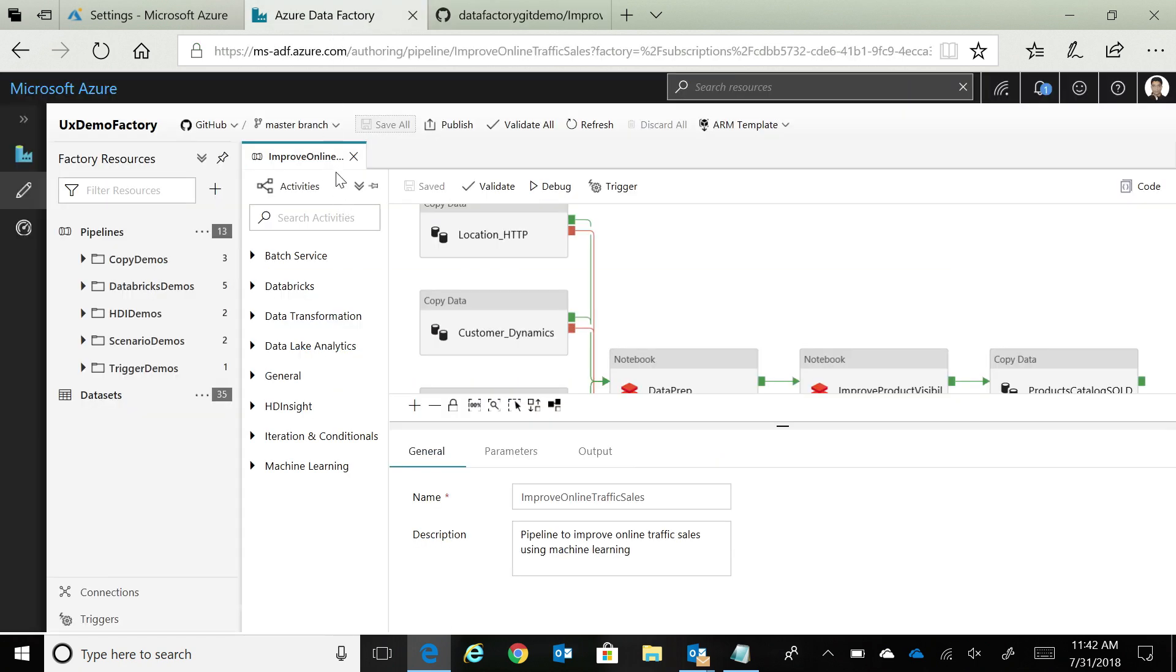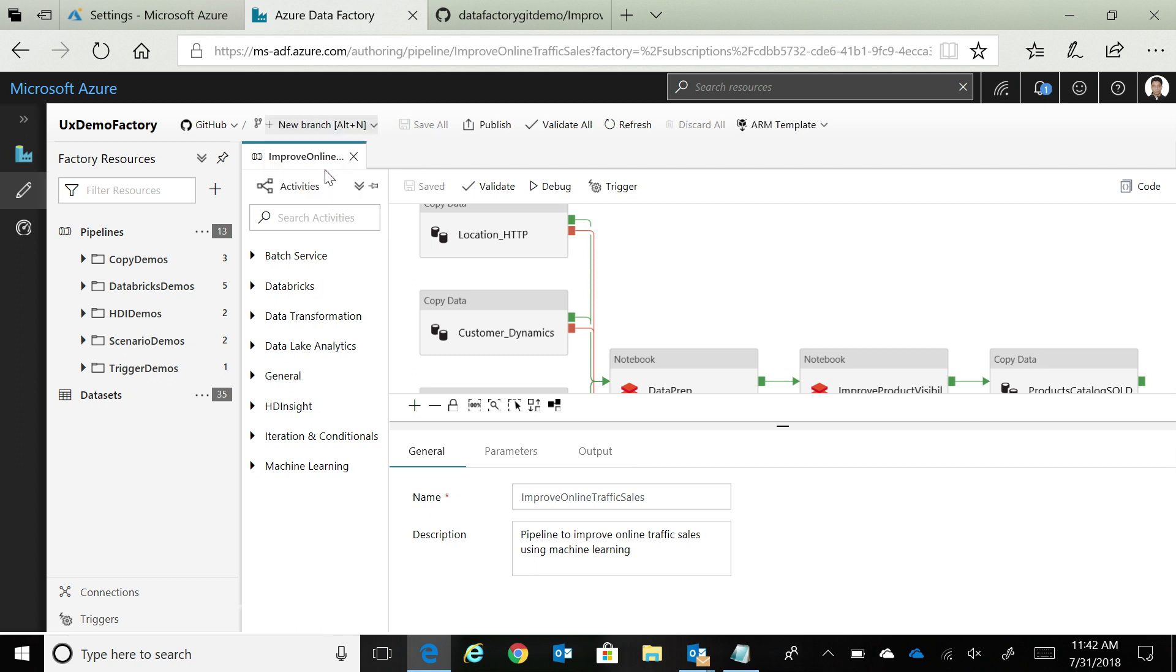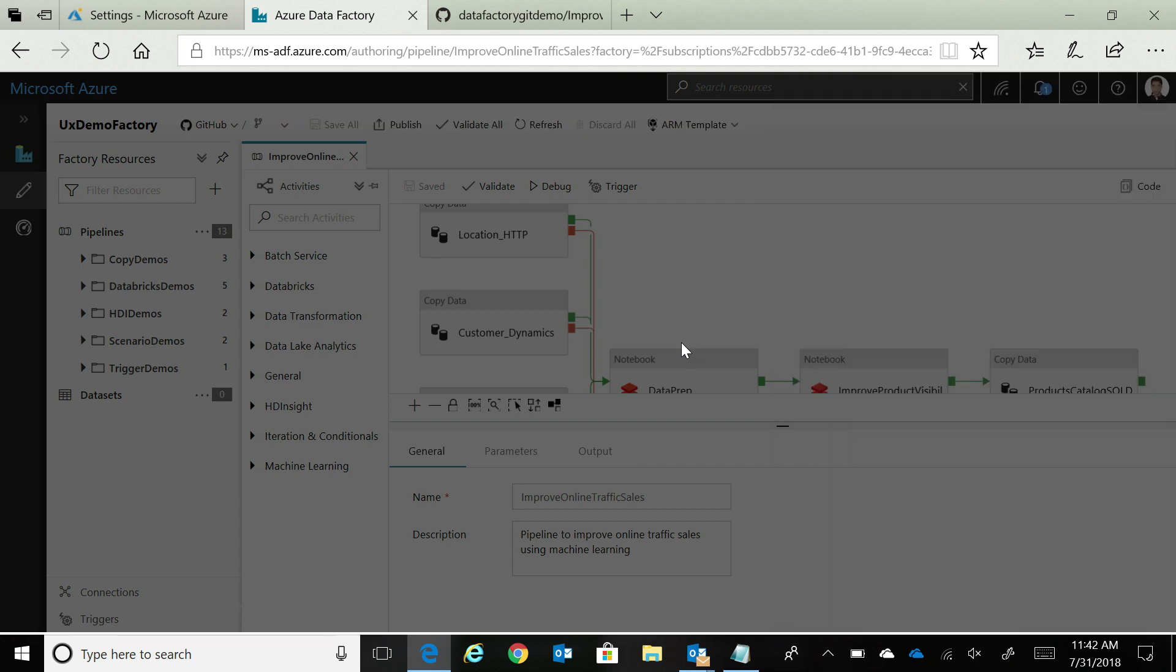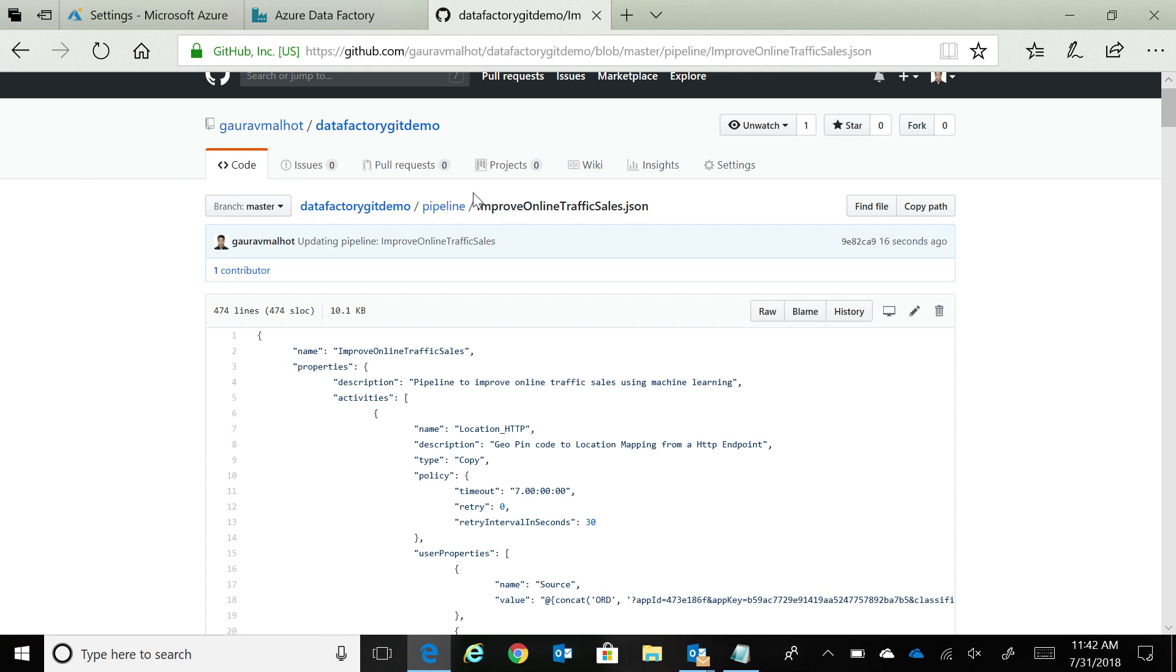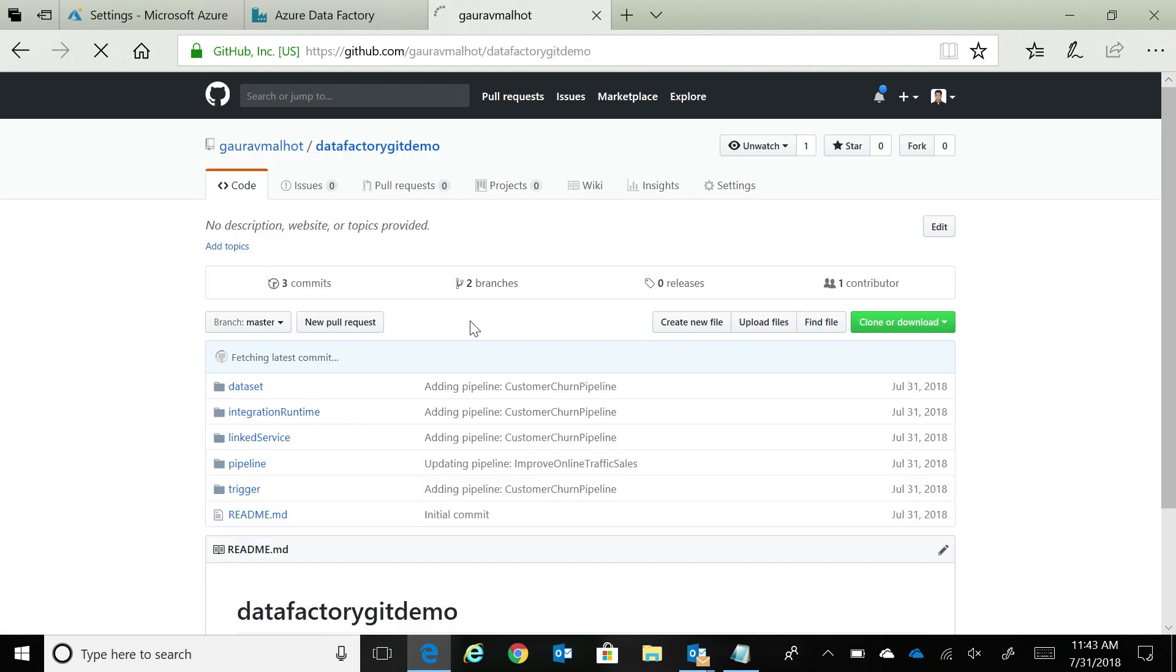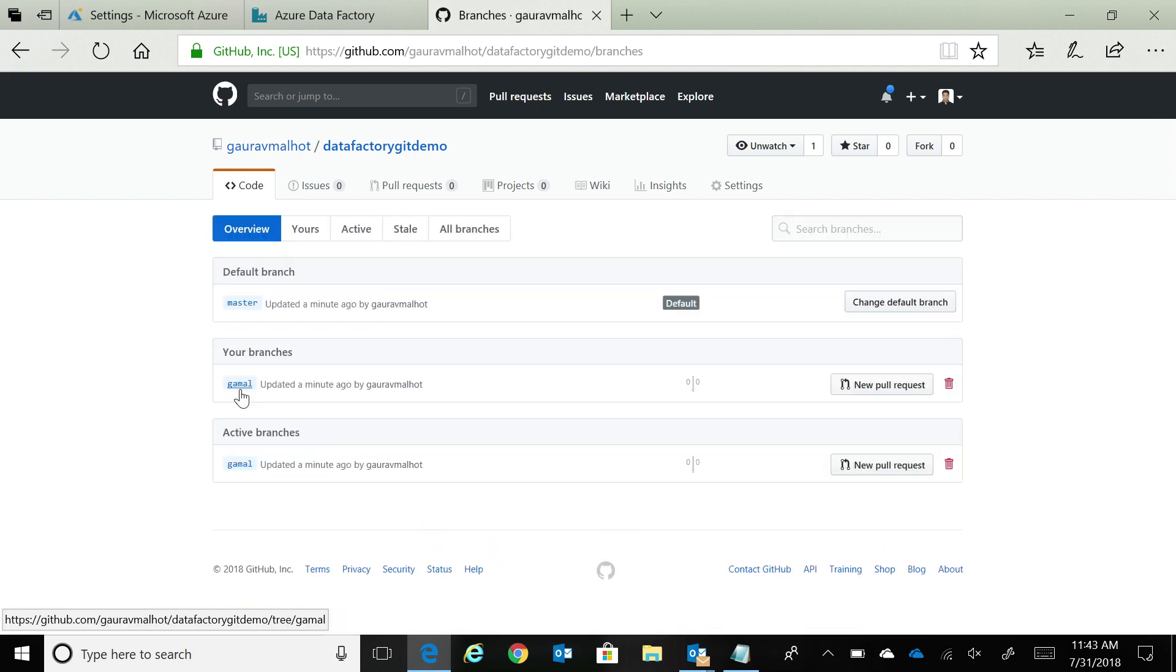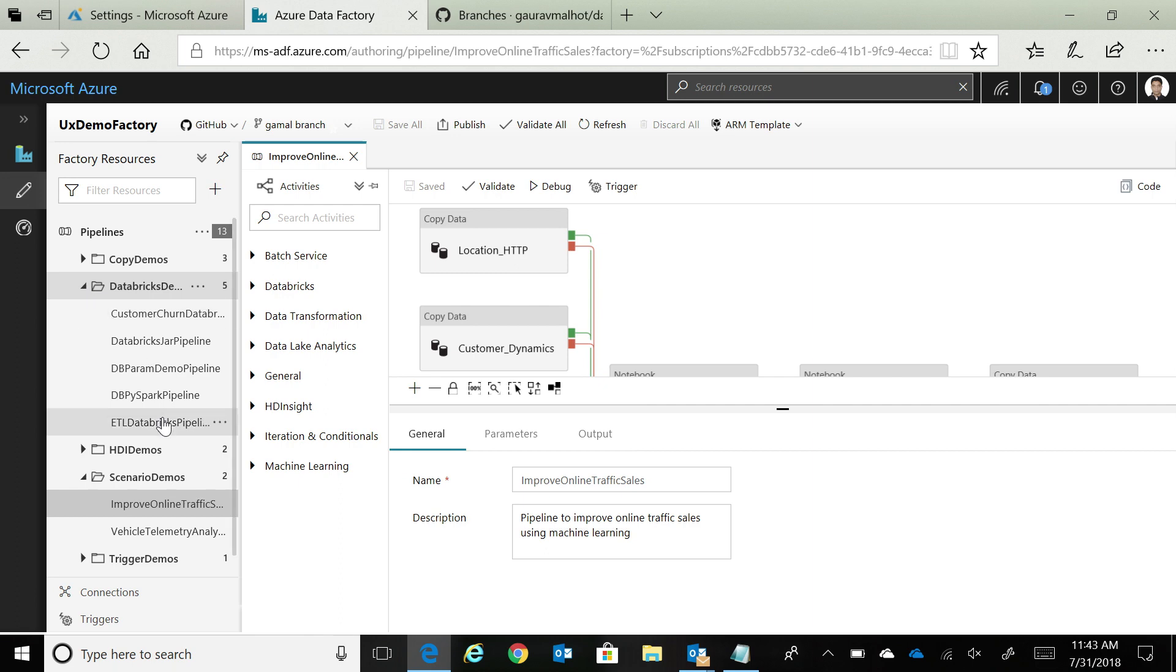The other thing that you can do is that, right now I was in the master branch, but you could create new branches. The typical way developers work is that they create feature branches to do their development, and then they merge those changes back to the master branches pull request. Let's say I'm going to create a feature branch, and I'm going to use my alias to create that feature branch. At this point, that branch is automatically created in your GitHub. If you go to GitHub and look at the branches, if I go back here and look at my Git repo, and if I look at the branches, I can see that there's another branch, Gamal, that just got created.